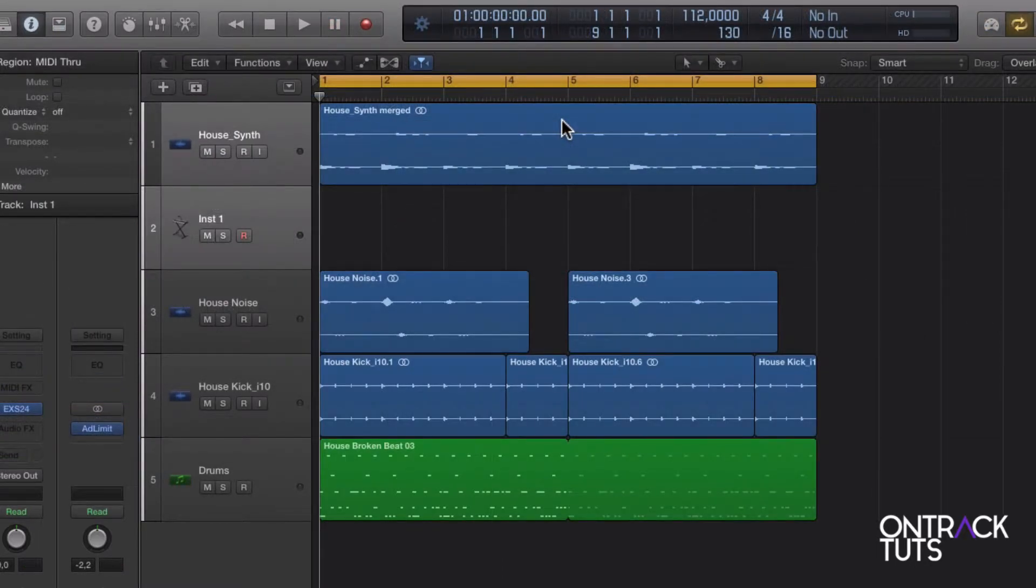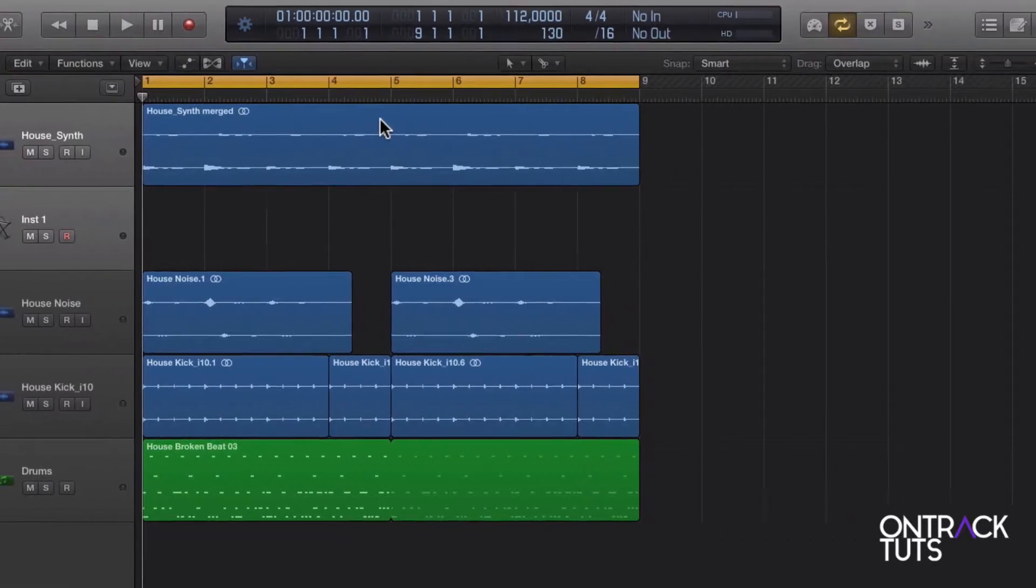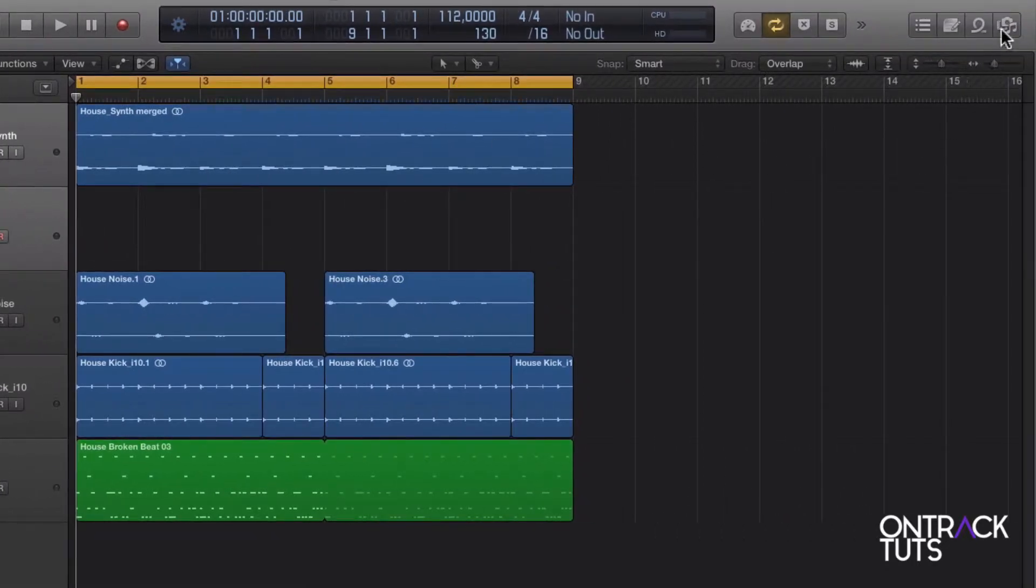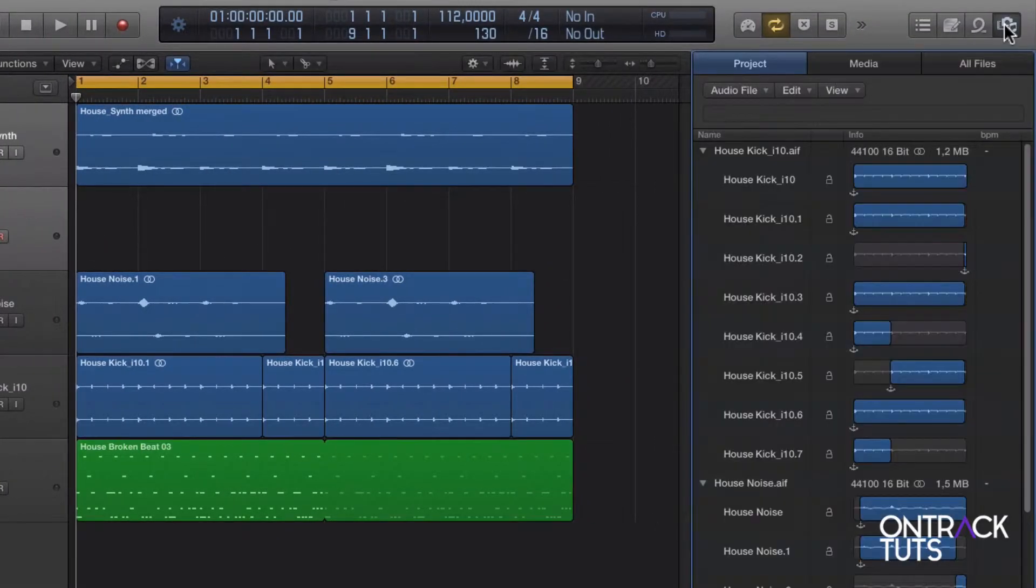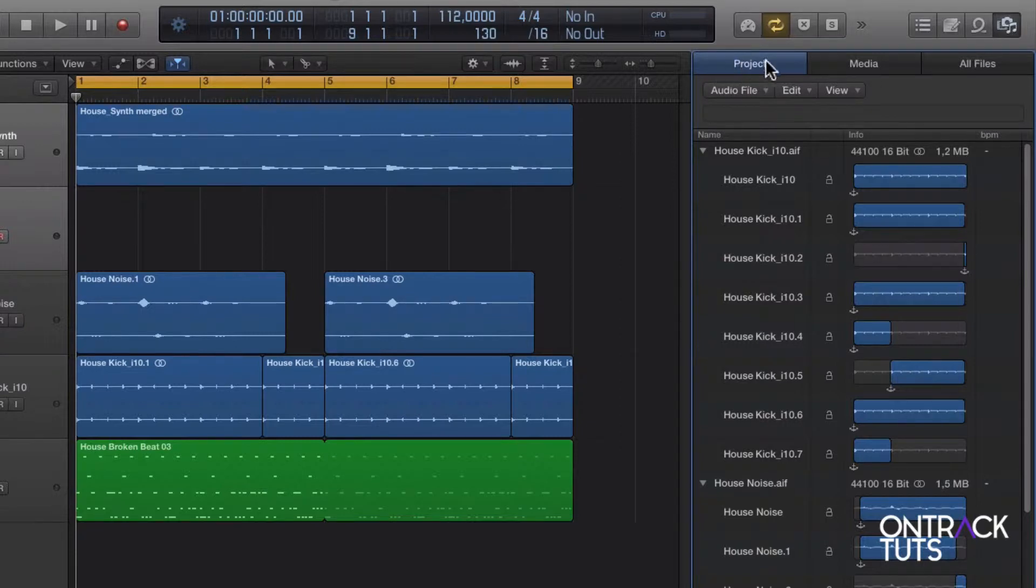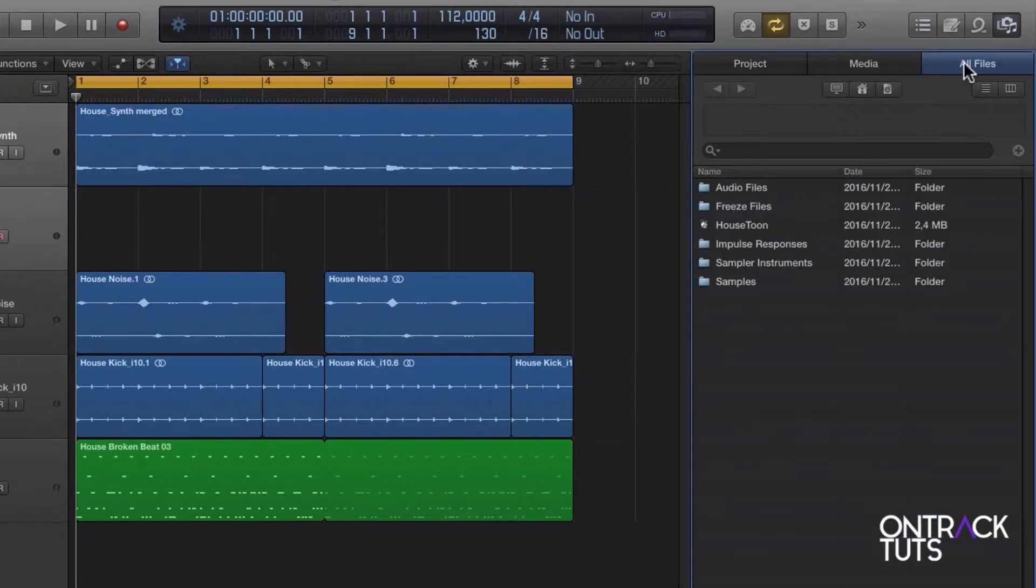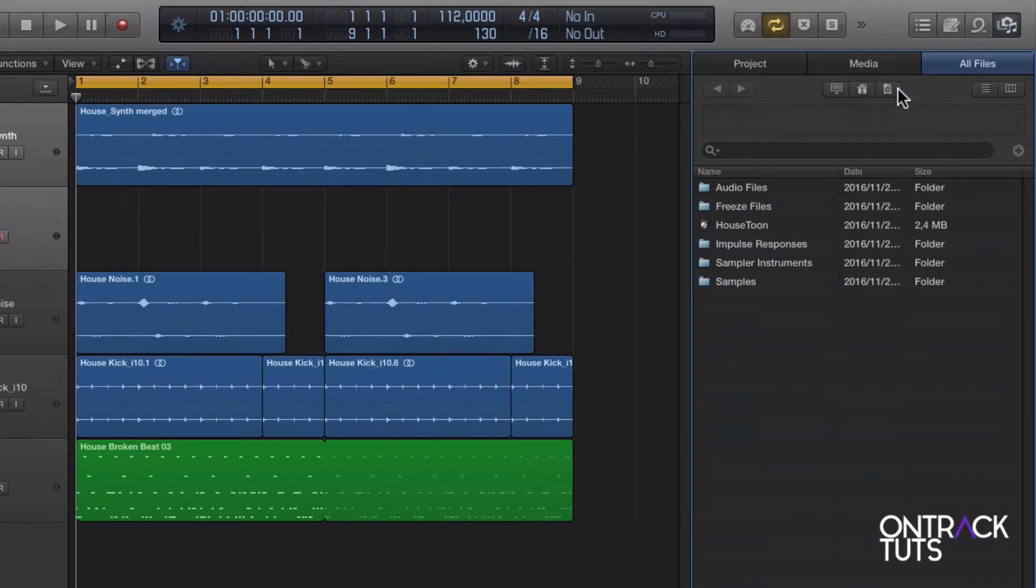Now this is how you go about importing the tracks. On the right here, just open up the browser panel. By default, it'll probably open up on this projects tab over here. So just navigate to the all files tab. And next, just jump to this icon over here. This is the project icon.